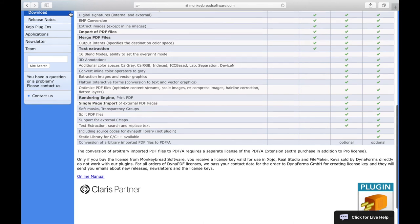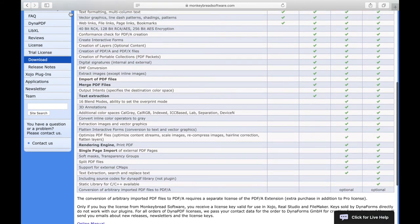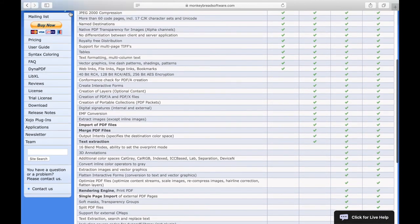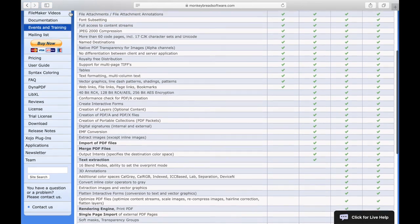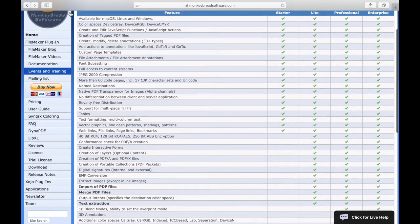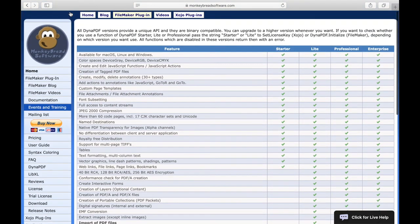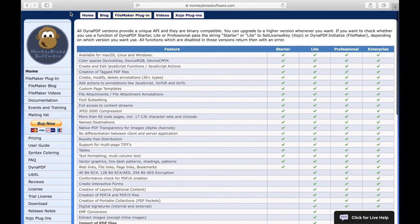All MBS Dynapdf licenses can be used for Xojo, C, C++, C-Sharp, Delphi, Lazarus, PHP, REALbasic, Xojo, XojoA and Xojo.net.